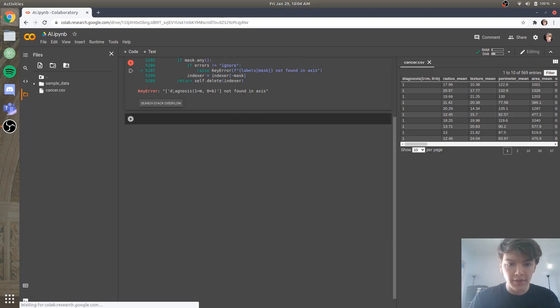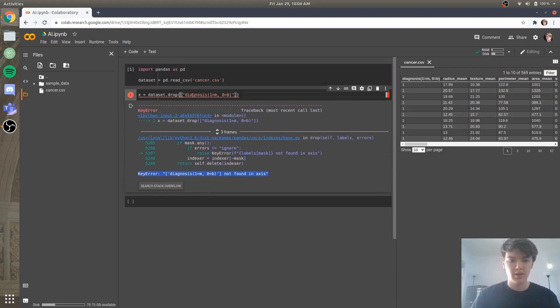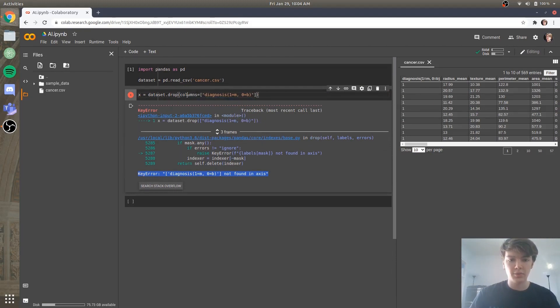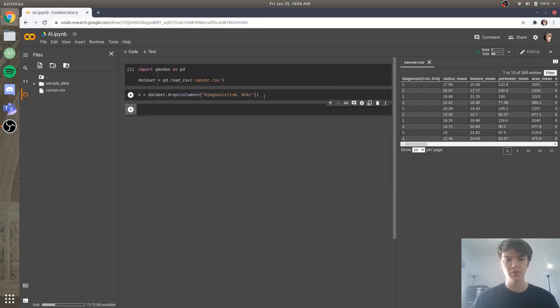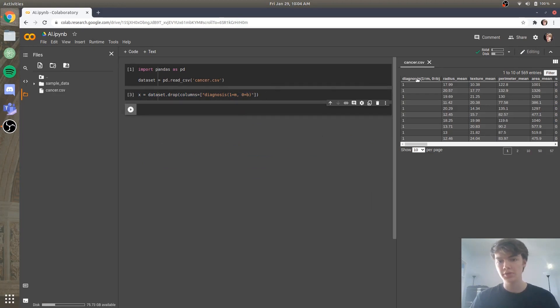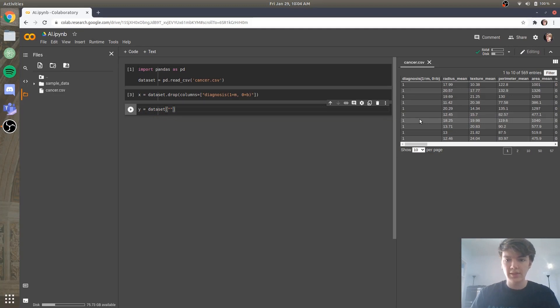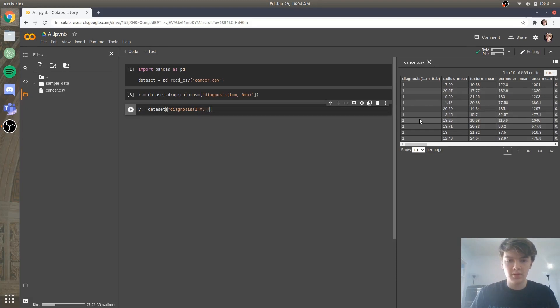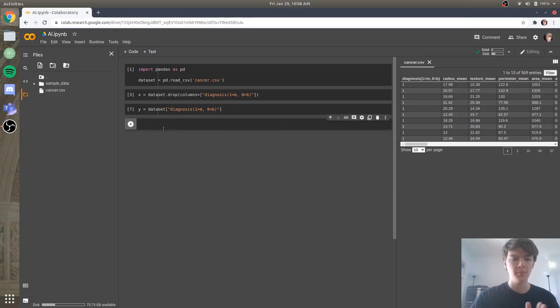And it says this isn't found in axis, and that's because we need to say the columns that we're dropping is just going to be the diagnoses 1 equals m, 0 equals b. So we'll run that. And then for the y column, all we're doing is we're taking the diagnoses column. So y is going to be equal to data set. And the column is going to be diagnosis 1 equals m, 0 equals b. So we'll run that. Okay, so now we have our y column and we have our x column.